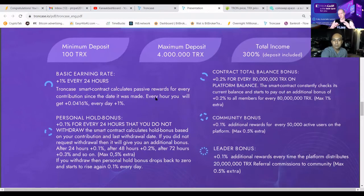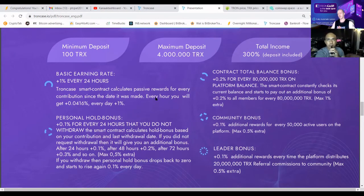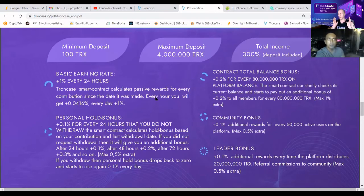The same applies when you want to contribute 4 million TRX — have 4,000,060 TRX in your wallet. Total income is 300%: 100% is your initial contribution, 200% is profit. You will get paid every four seconds. We are a community-driven project so everybody is treated equally — you get 1% daily. There are multiple ways to increase that: not withdrawing gives you a 0.1% bonus every 24 hours, up to five times, so after six days you could have a massive 1.5% daily return.